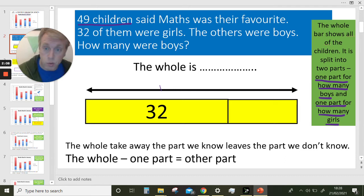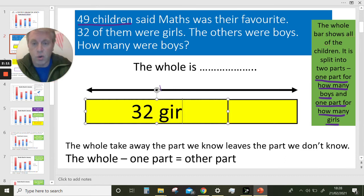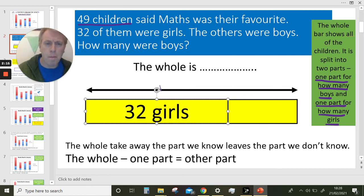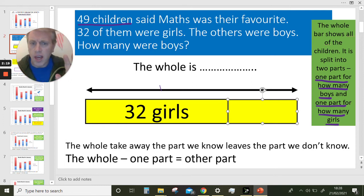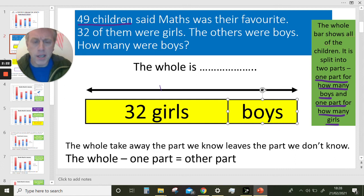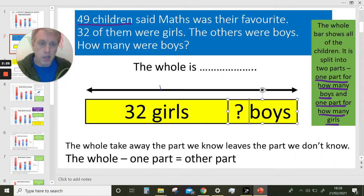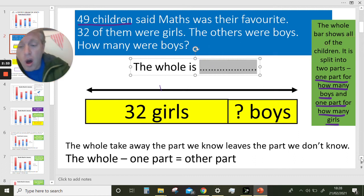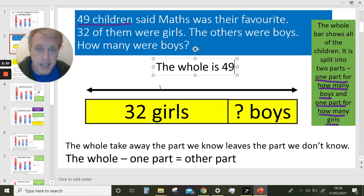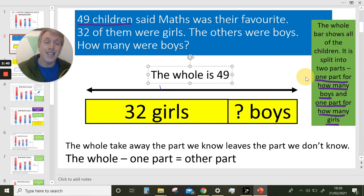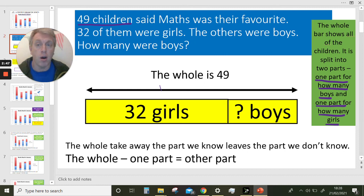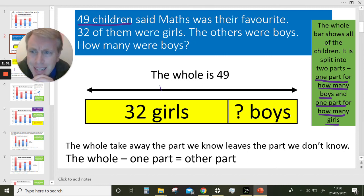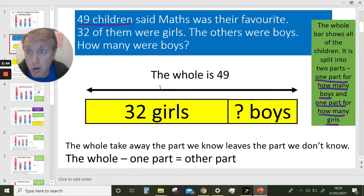32 of them were girls — I'm going to write that in: 32 girls. The other part over here is the number of boys. We don't know how many boys. The whole is 49 — all of the children. It's split into two parts: part of the group is girls and the other part is boys.